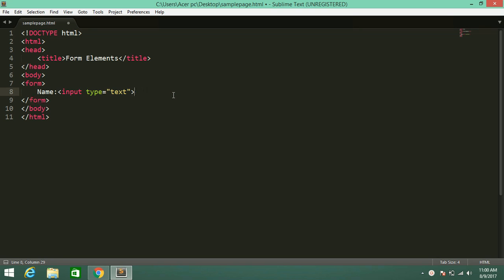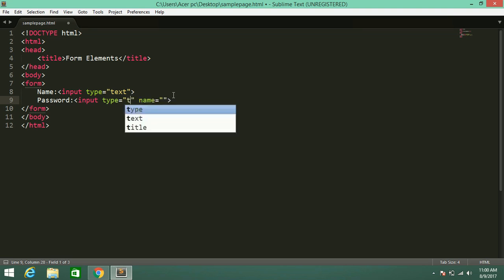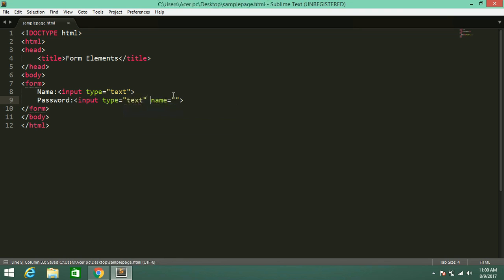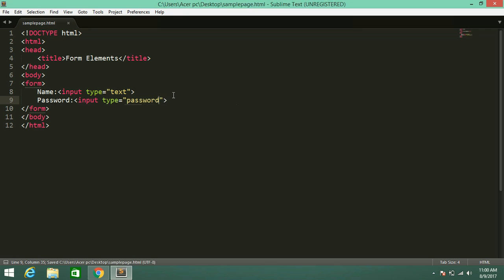Here we have input type is textbox and the name. Next one is password — input type is password.